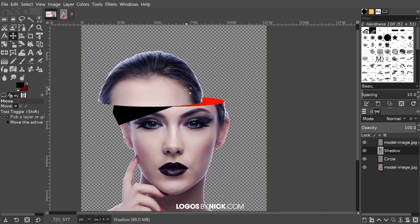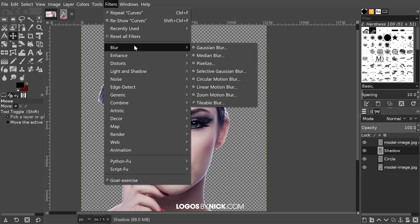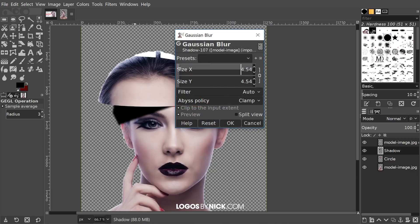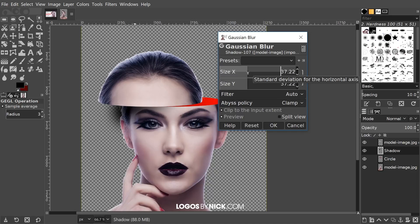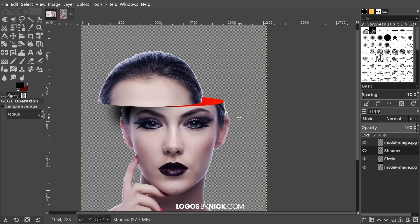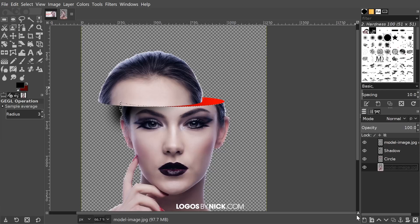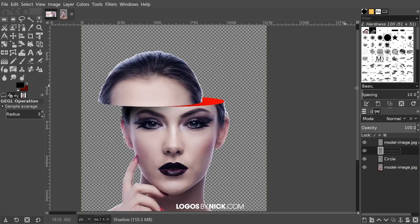Grab the Move tool to dismiss the paths, then go to Filters > Blur > Gaussian Blur and slide the size up until the shadow is blurred a good amount — adjust it however you see fit. Click OK. For the final step, we need to remove the shadow that's bleeding outside the model. Click the bottom layer, right-click and go to 'Alpha to Selection,' then click the shadow layer, go to Select > Invert, press Delete, and go to Select > None.